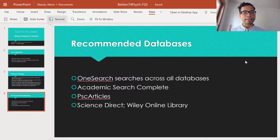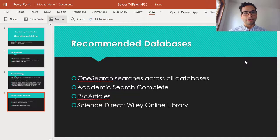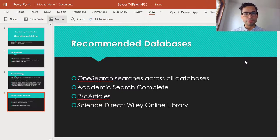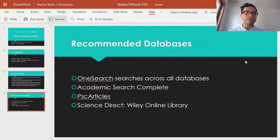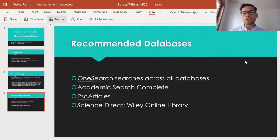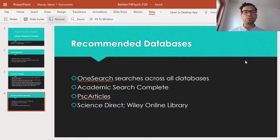I also want to mention two other databases: Science Direct and Wiley Online Library. These may be a little more on the scientific, data-heavy side, but they can be useful depending on the nature of your topic. I'm not sure what topics you might be pondering, so I just want to give you options.